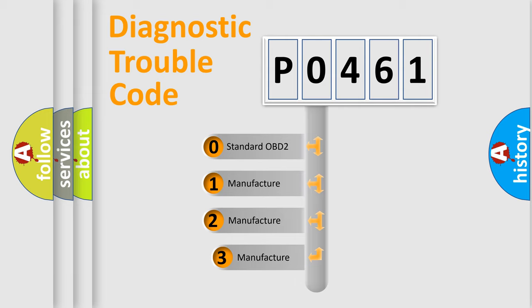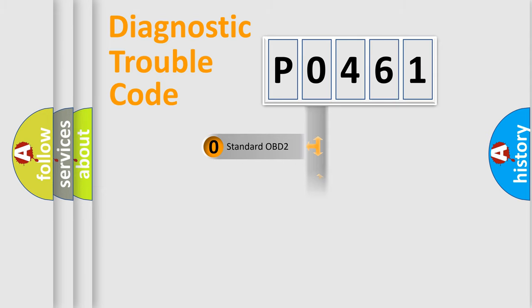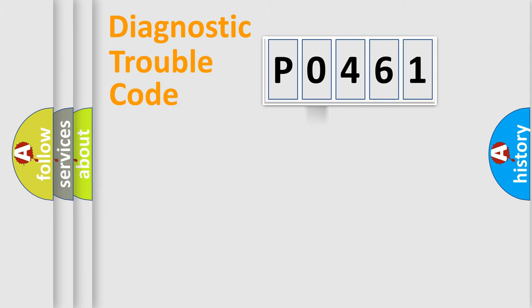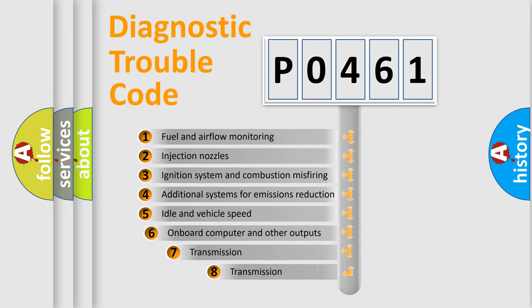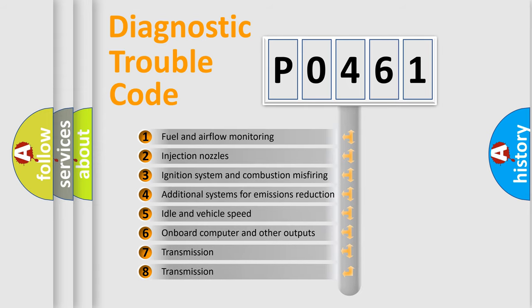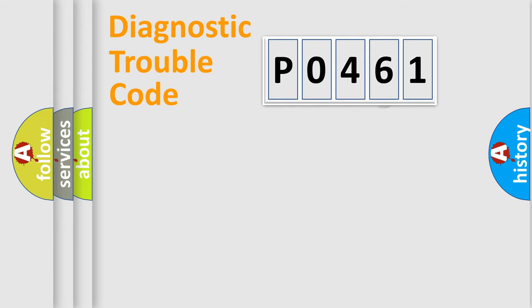If the second character is expressed as zero, it is a standardized error. In the case of numbers 1, 2, or 3, it is a manufacturer-specific error. The third character specifies a subset of errors. The distribution shown is valid only for the standardized DTC code.